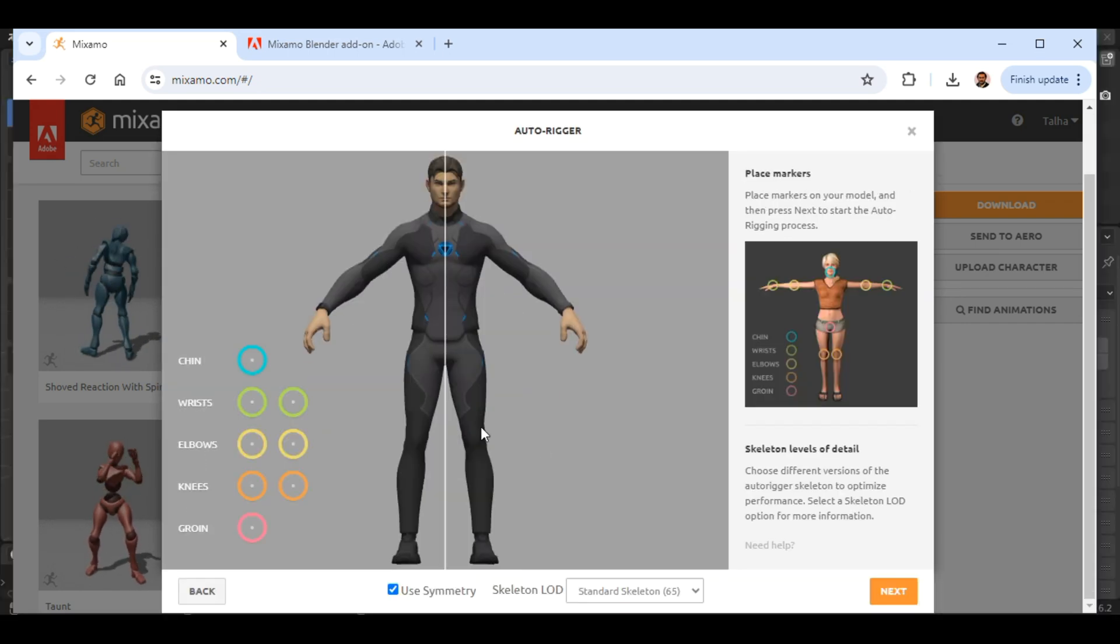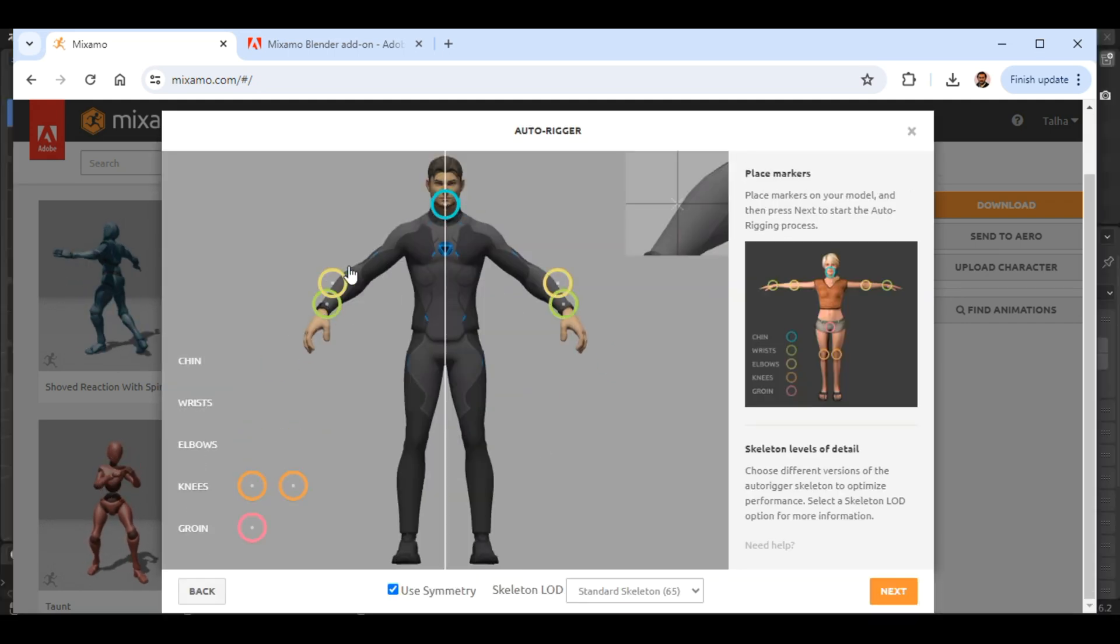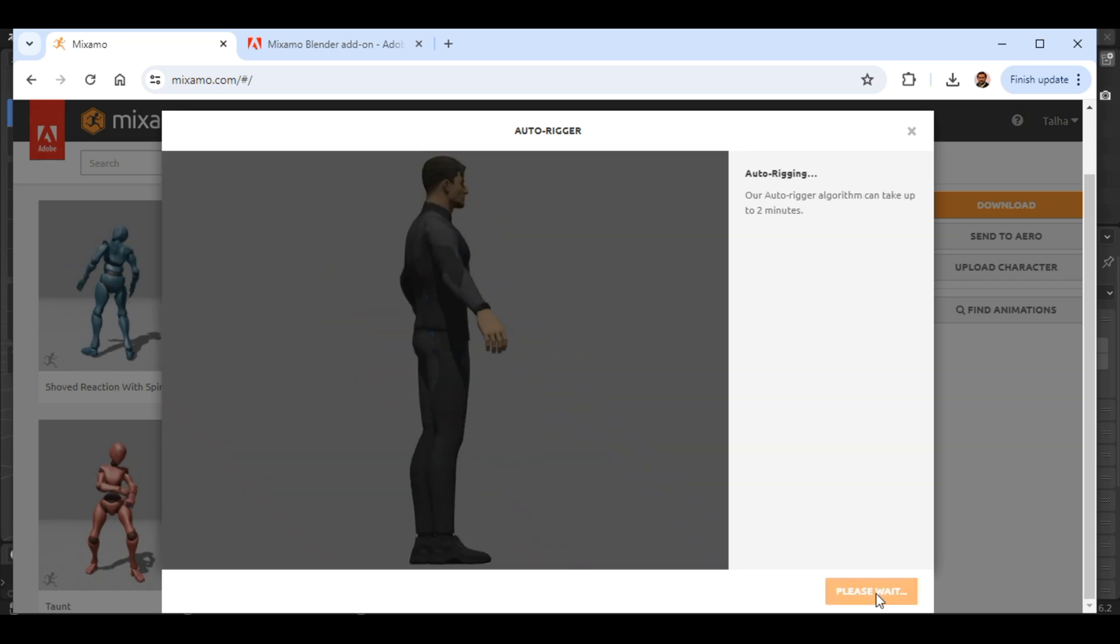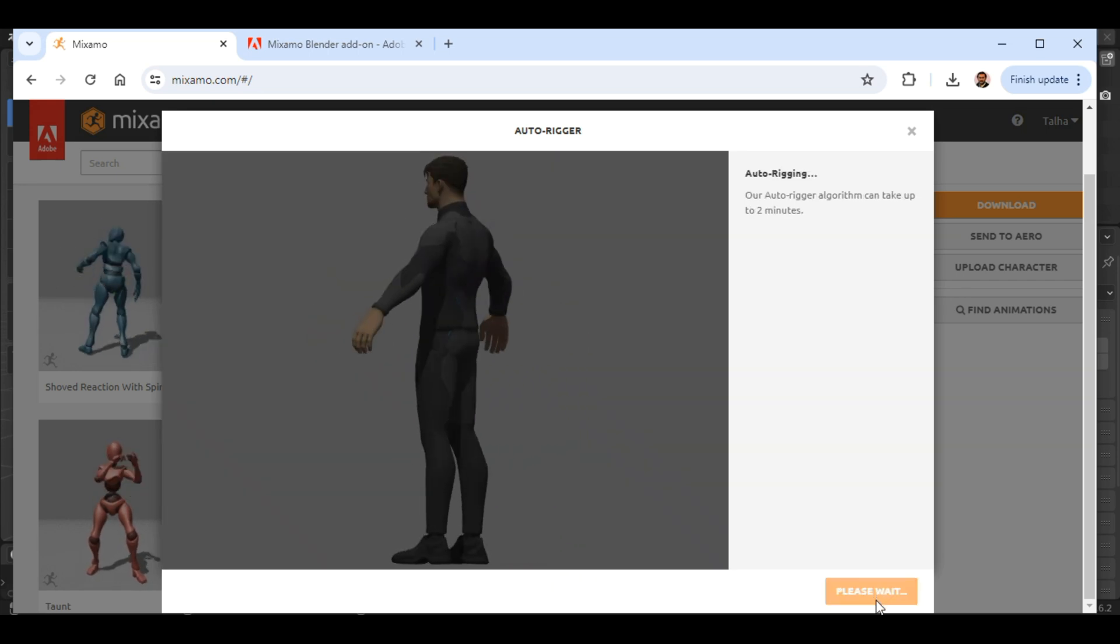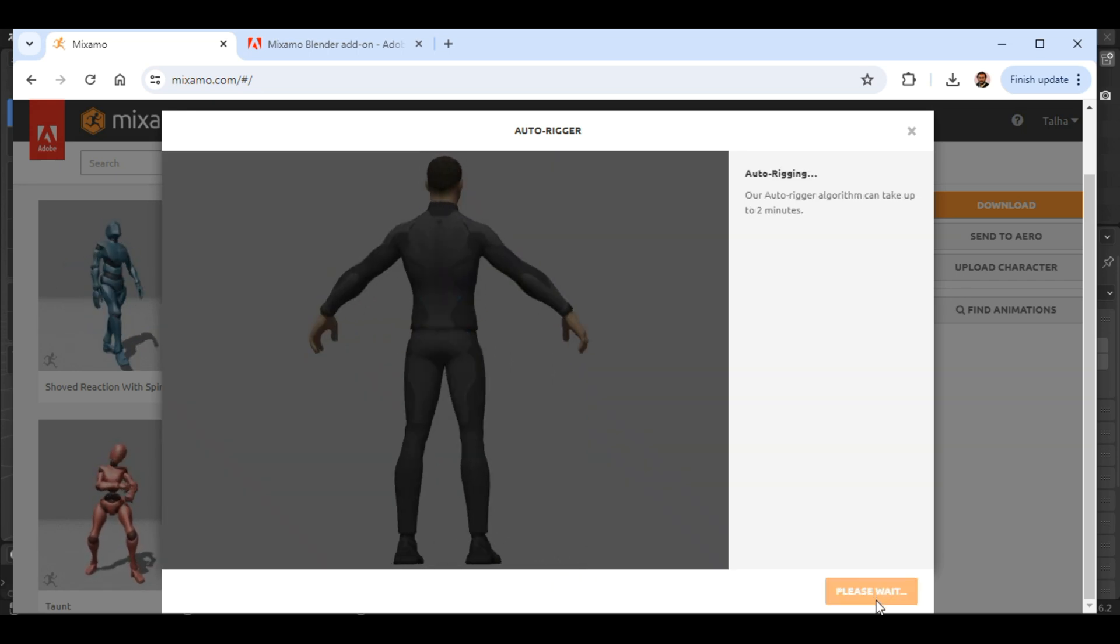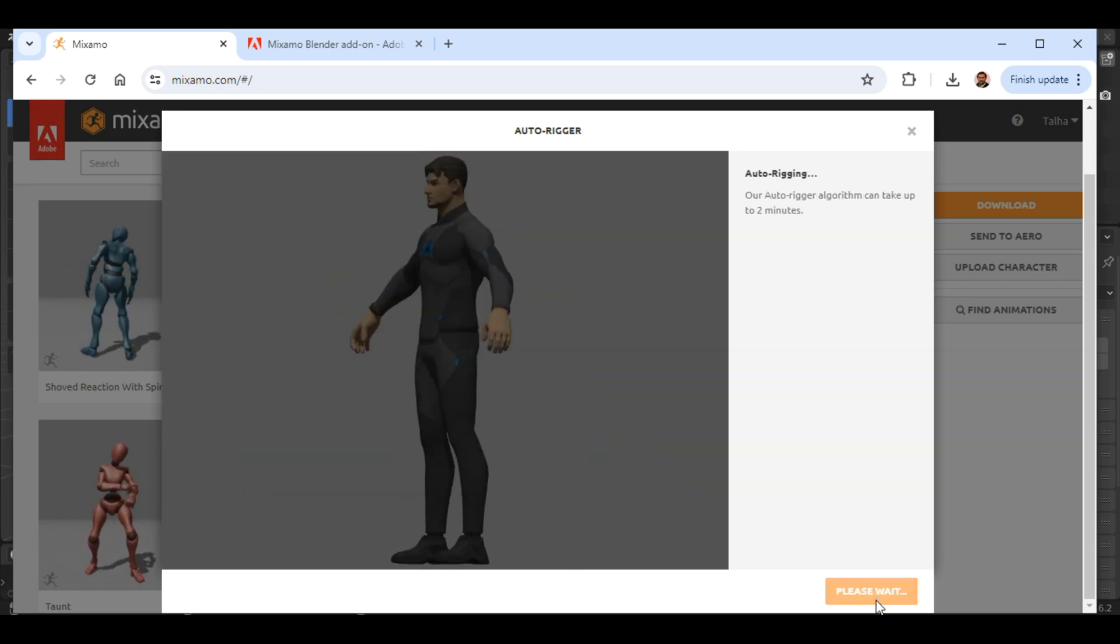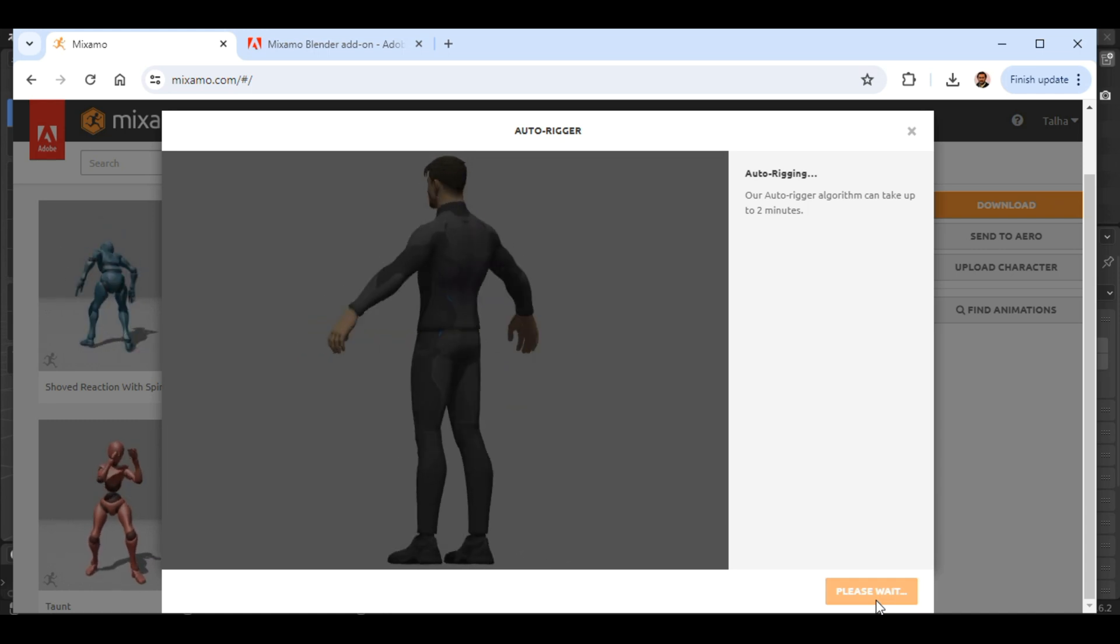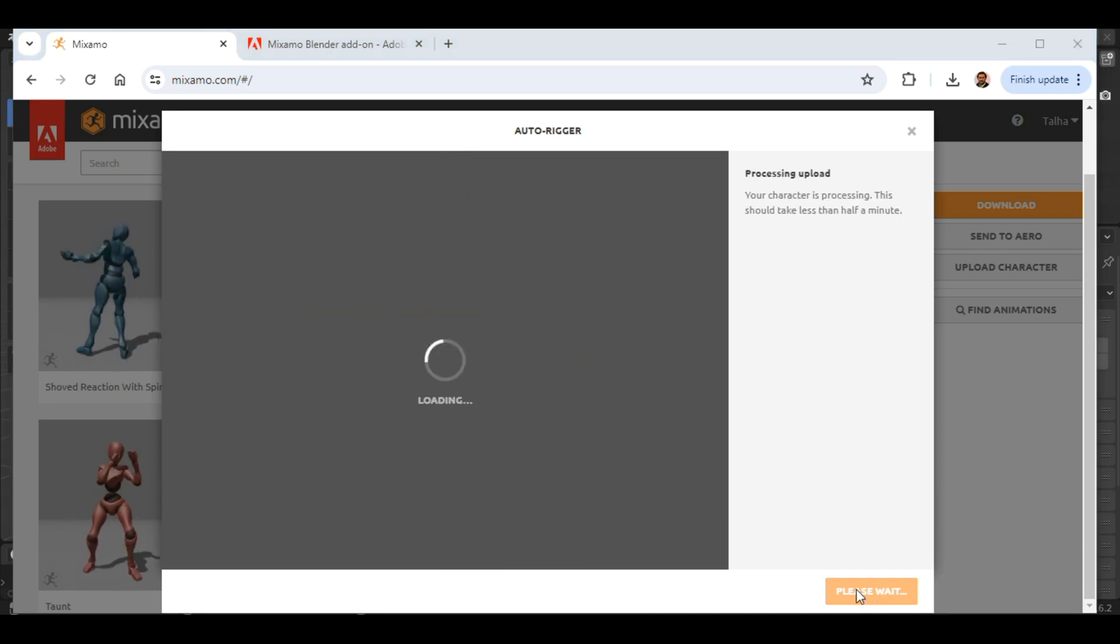Click on Next and place the markers on the appropriate places on your character as instructed. Leave the settings as they are and click on Next again. You're almost done! Mixamo will finalize the rigging process with pre-built animations for your character.